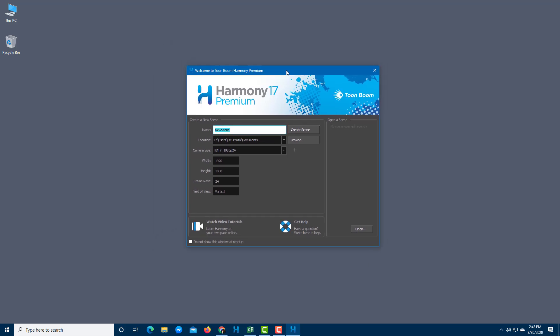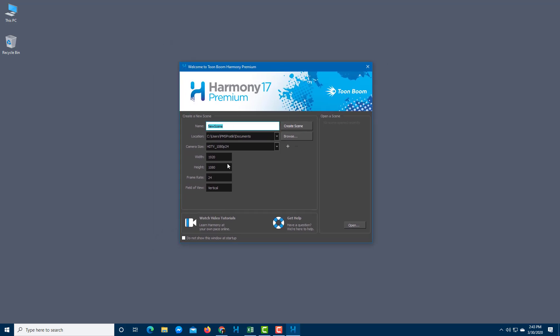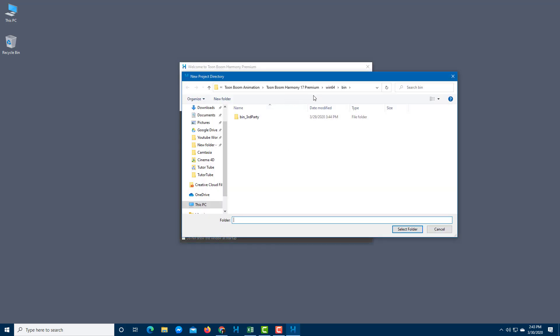Once you open up Harmony you see this, and the first step is to create a scene. First you need to give a name to the scene, so I'm going to say TutorTube. I need to choose a location, so I need to browse over here and choose a location.